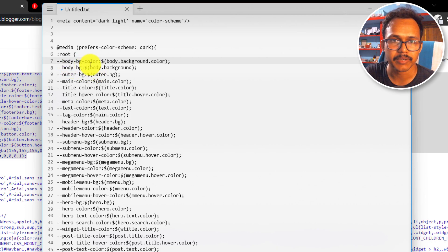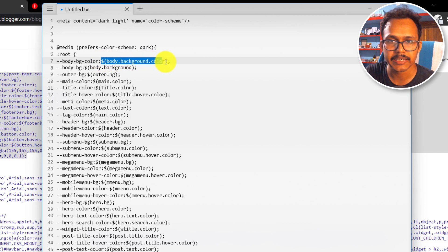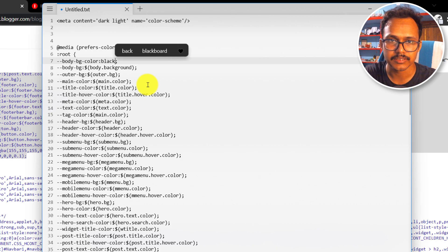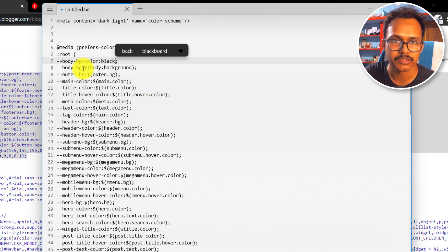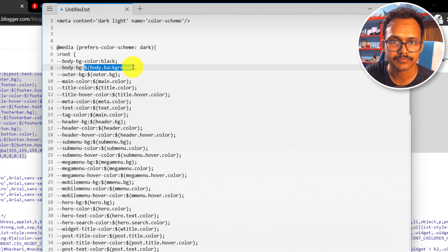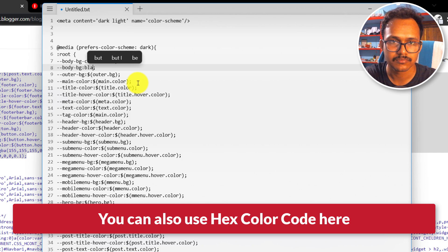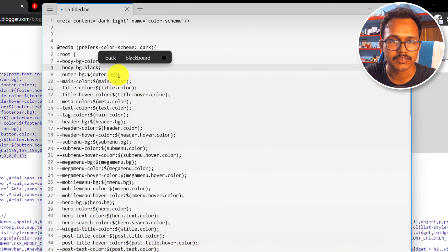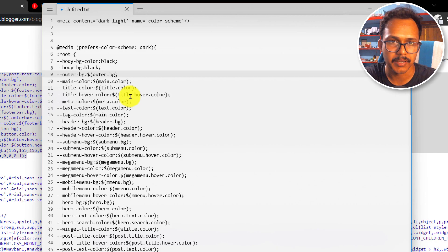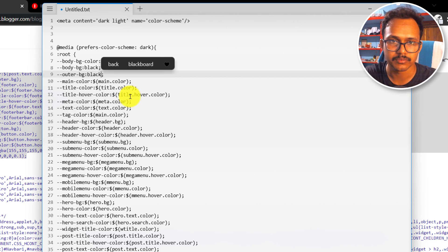The body background color needs to be changed. Change the body background color to black — you can use any dark color you want. Also change the outer background color to black, so all the background colors become black to give it a dark mode appearance.